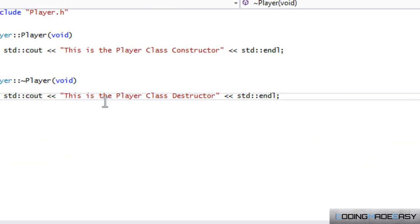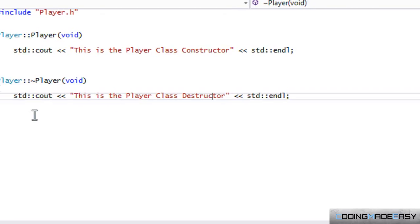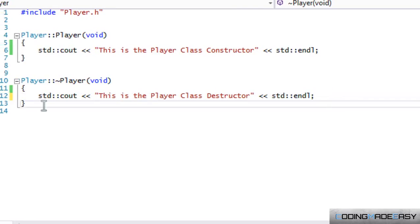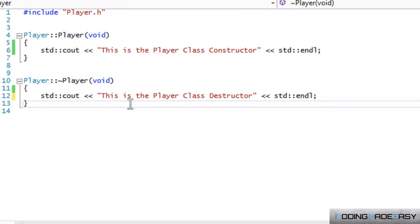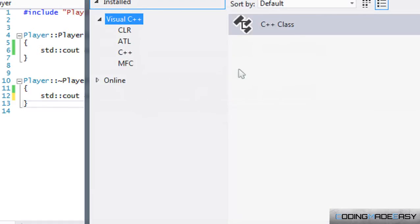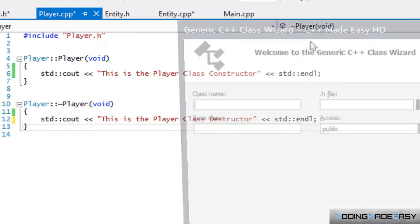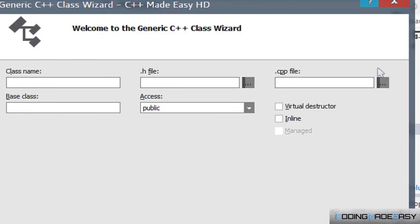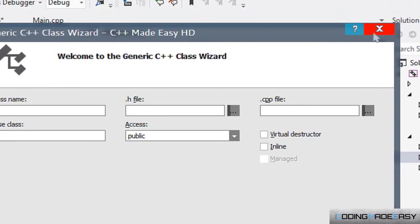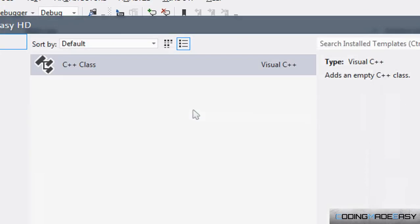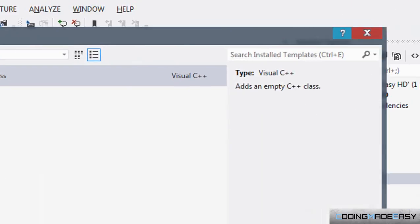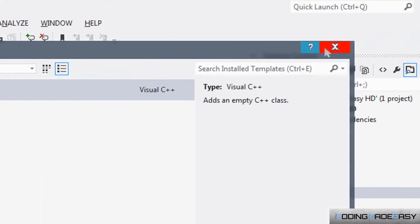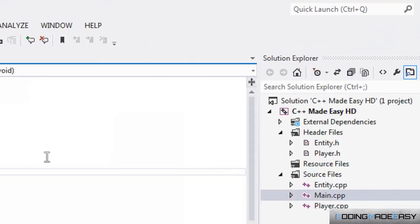I believe someone like the New Boston calls it deconstructor, but I believe the correct C++ name is destructor. So we got the destructor there, and if you go to create a class and you look here, you see destructor.